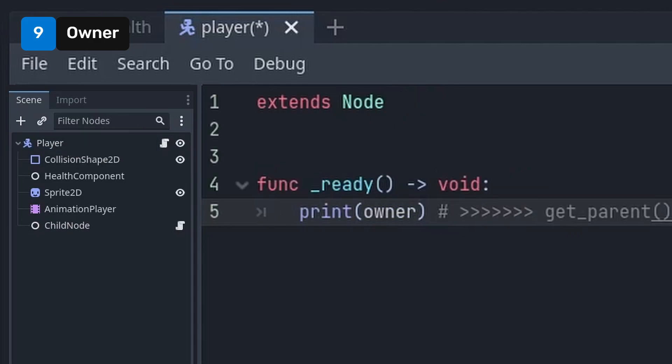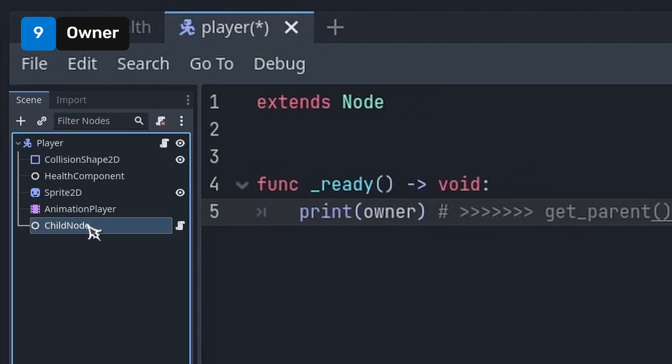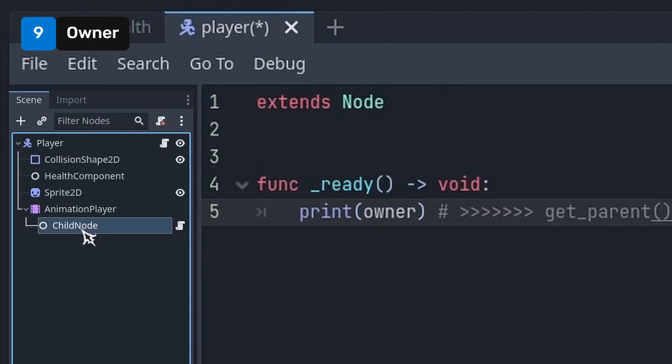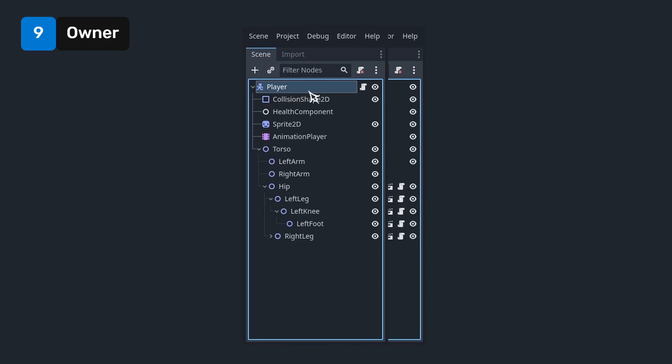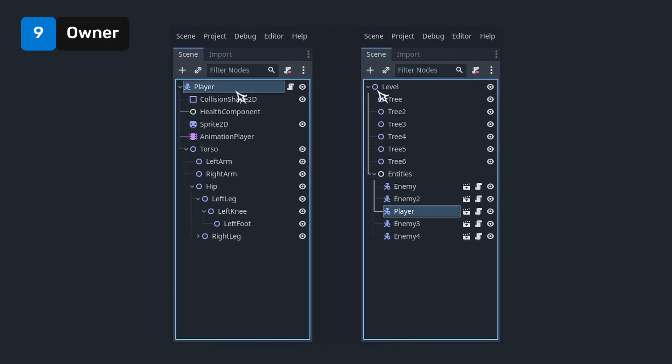Use the owner property of a node to reference the root node of a packed scene. This is safer than using get parent because owner will always reference a scene root even if the hierarchy changes. Here for example, the owner of the right foot would be the player node, and the owner of the player would be the level node.